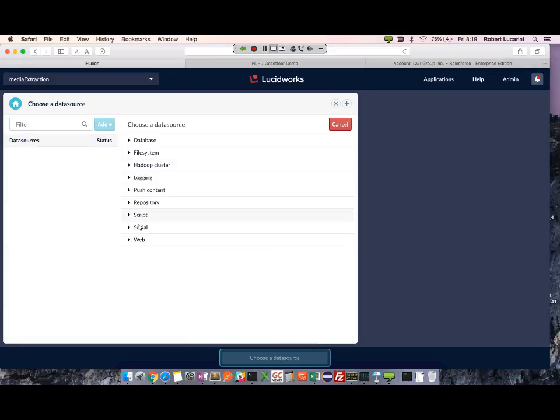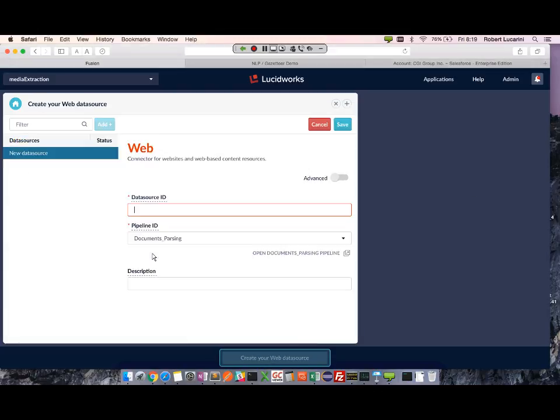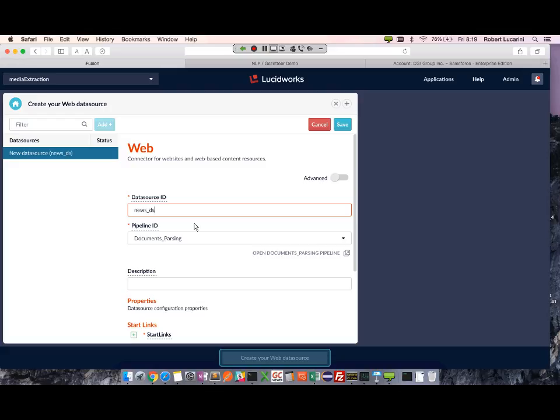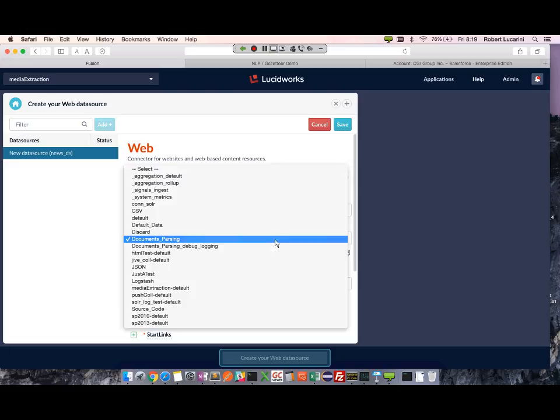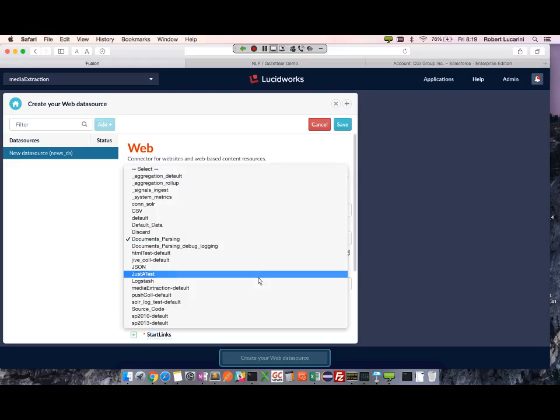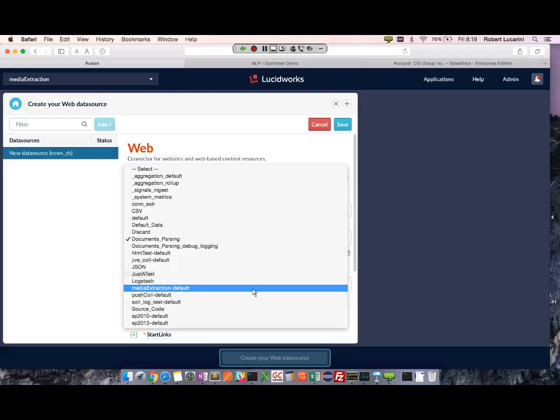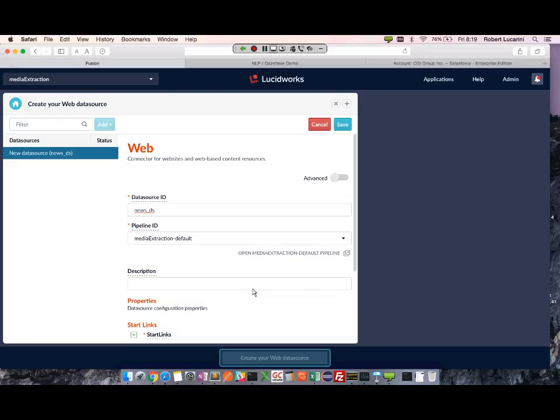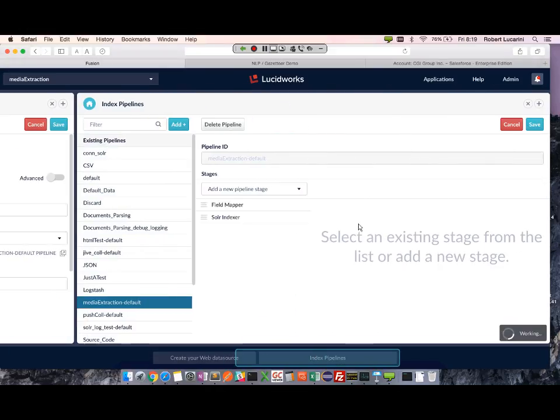First I'm going to create a web data source to crawl my news site. I'm going to use not the out-of-the-box pipeline, but my media extraction pipeline I created. Let's take a quick look. So here there's two default stages - field mapper and Solr injector.